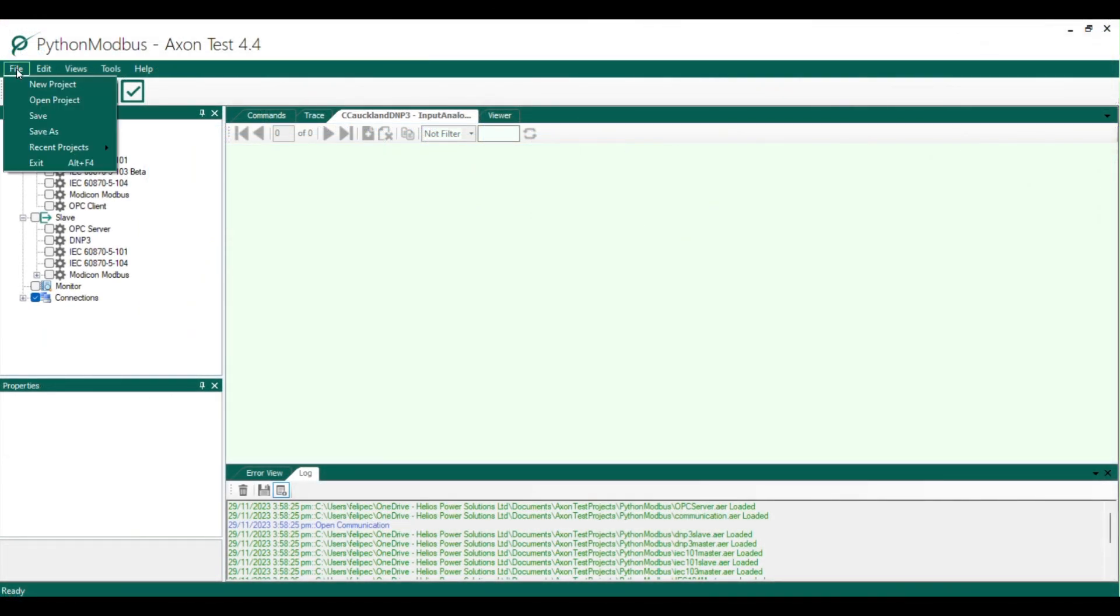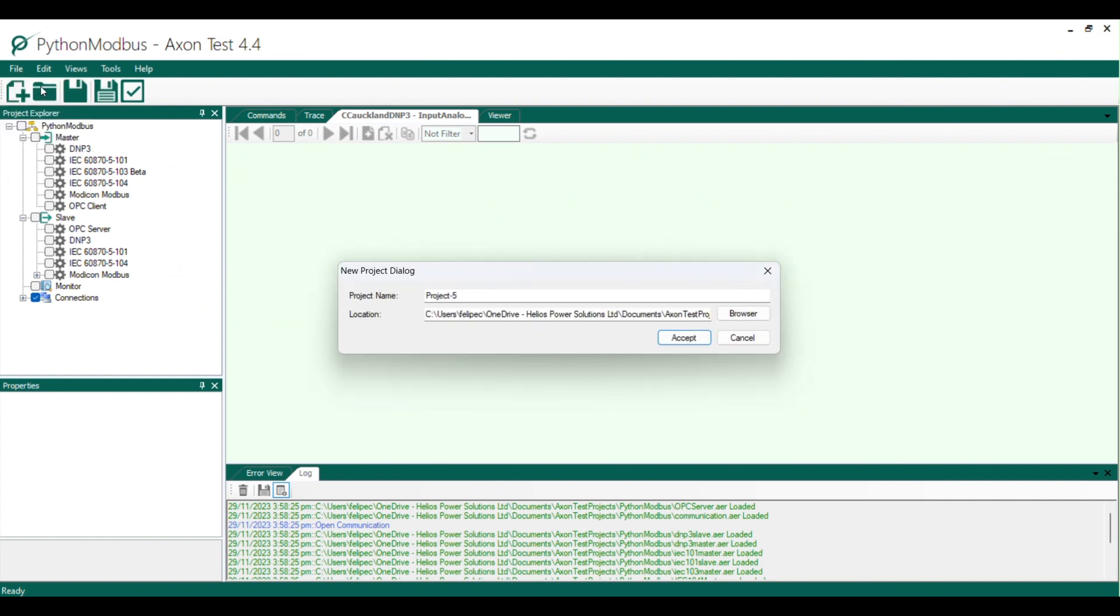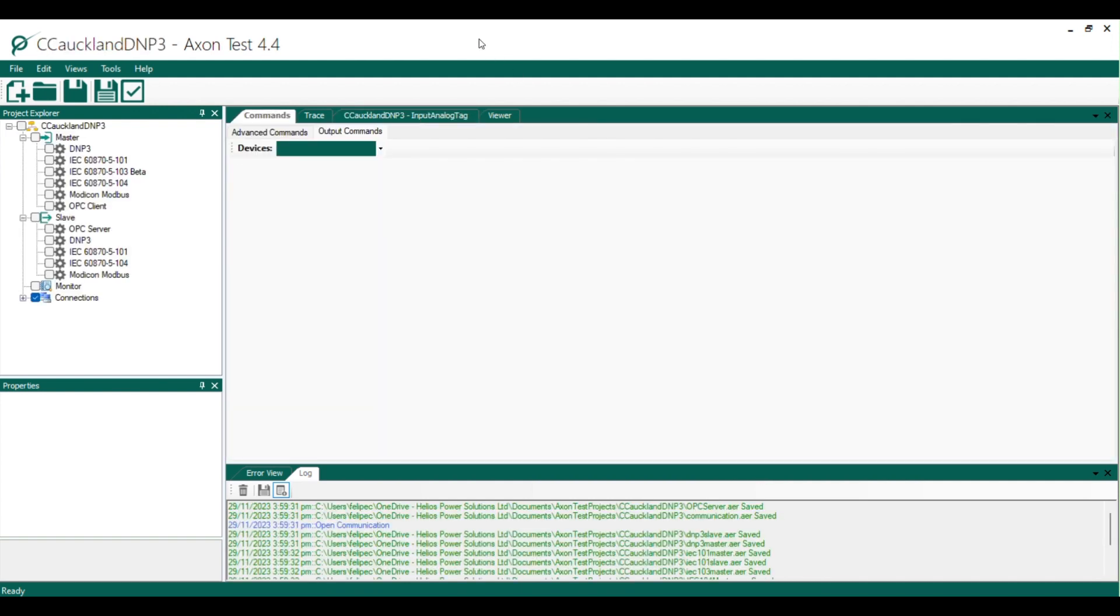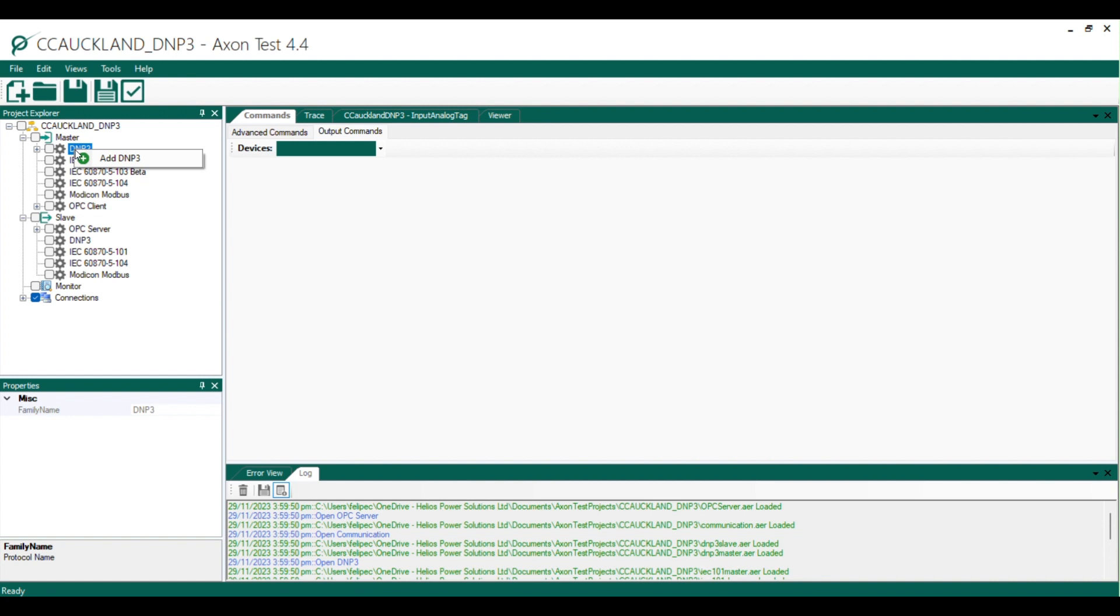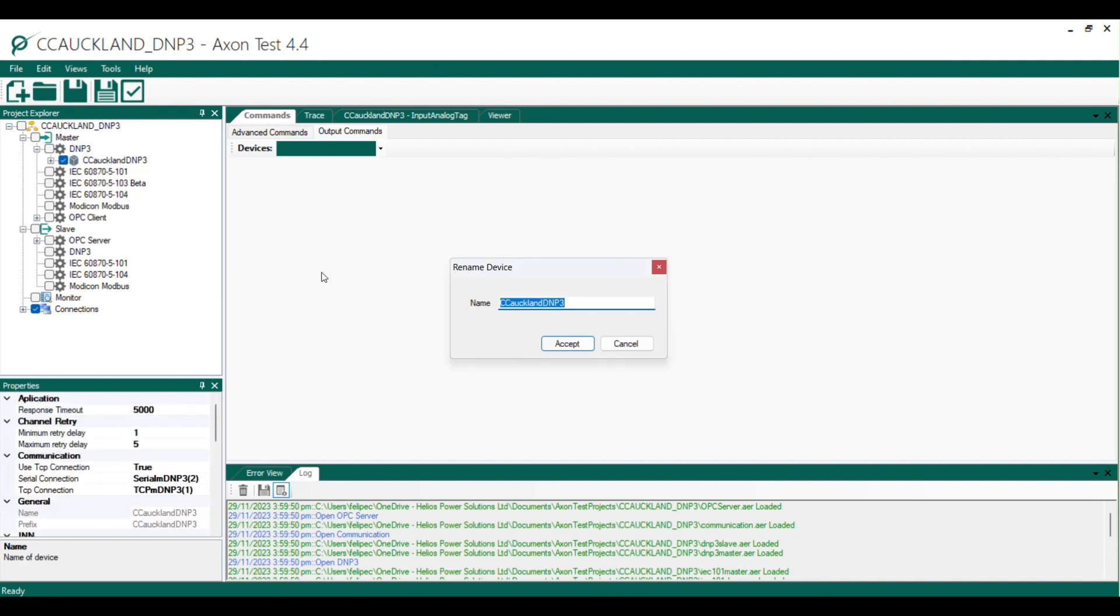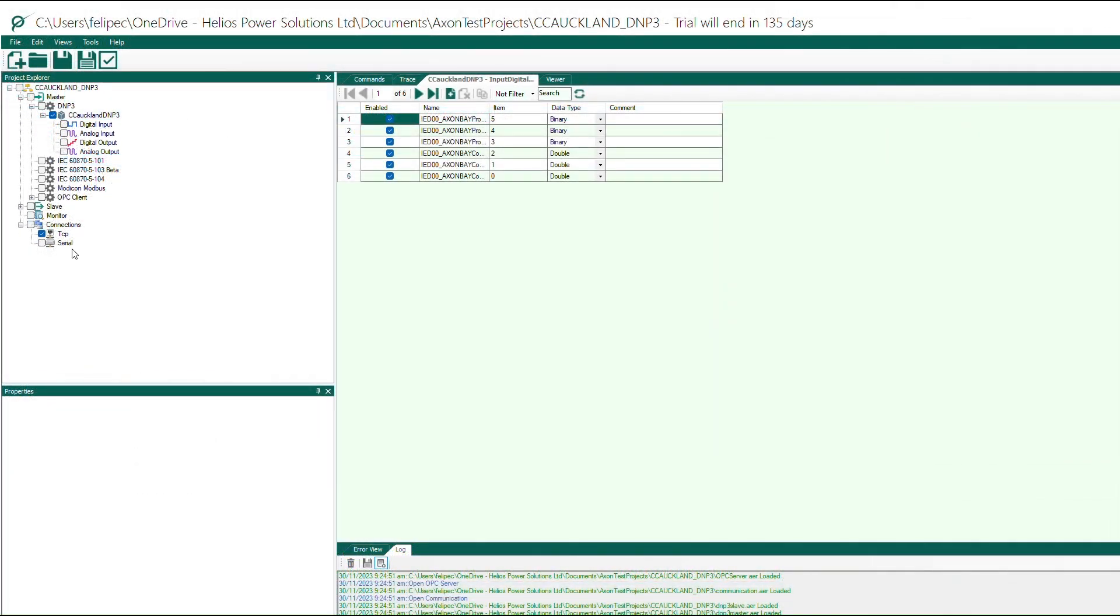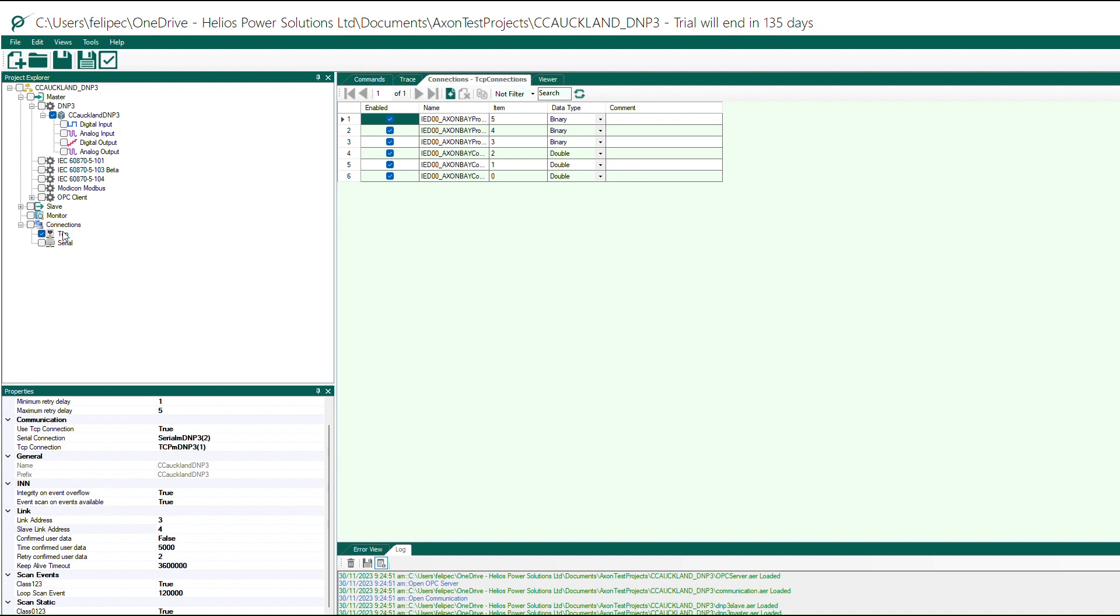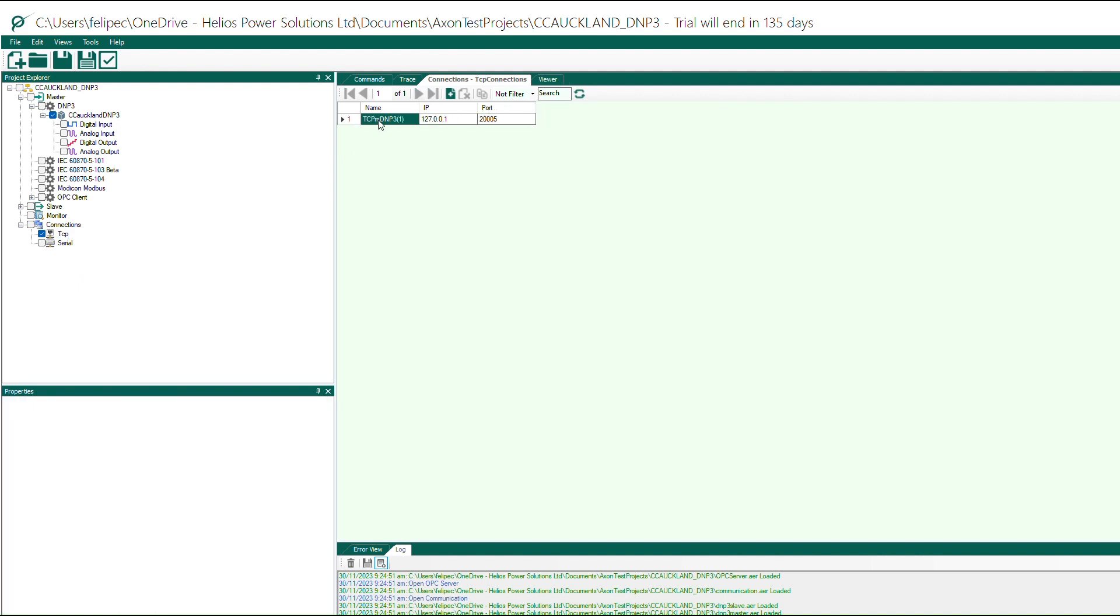At this moment we have prepared our slave DNP3. Next we need to create a new project in Axon Test and give it a name. In the project explorer zone you will create a new DNP3 master device. Afterward set up the communication parameters including the link address, slave link address, IP address and TCP port for the connection with your DNP3 slave.